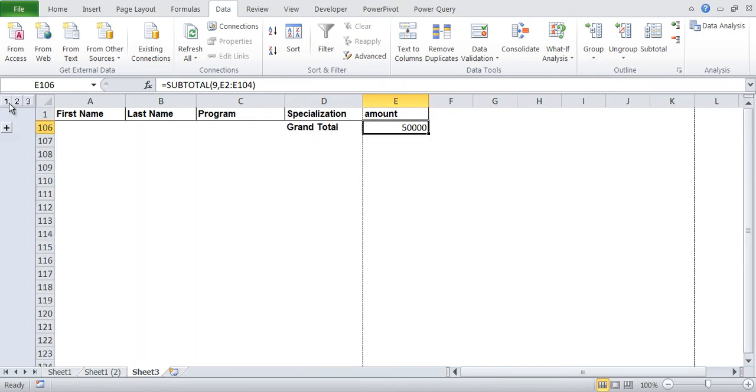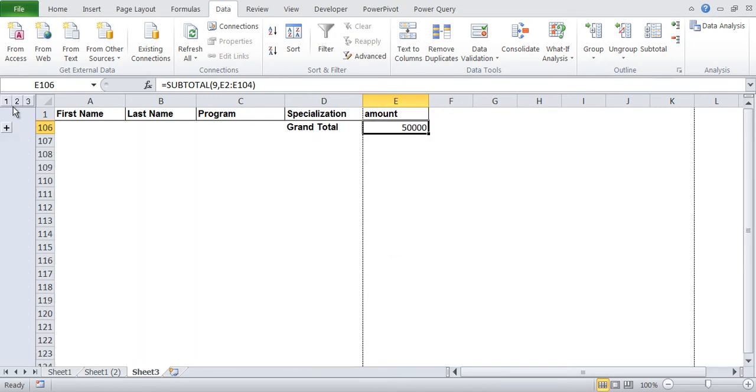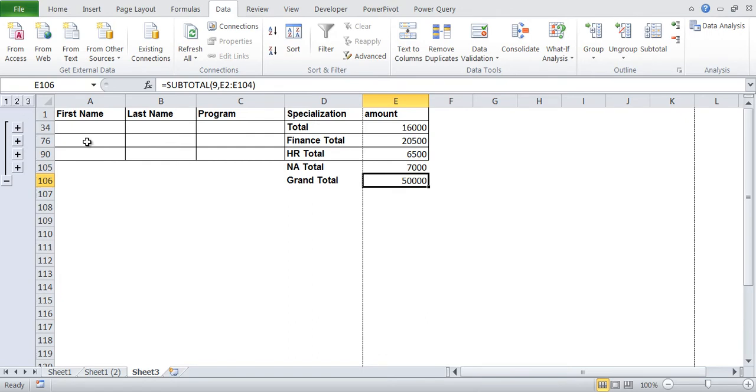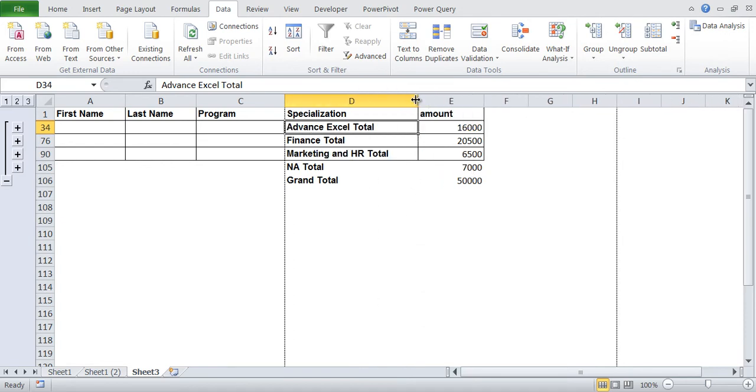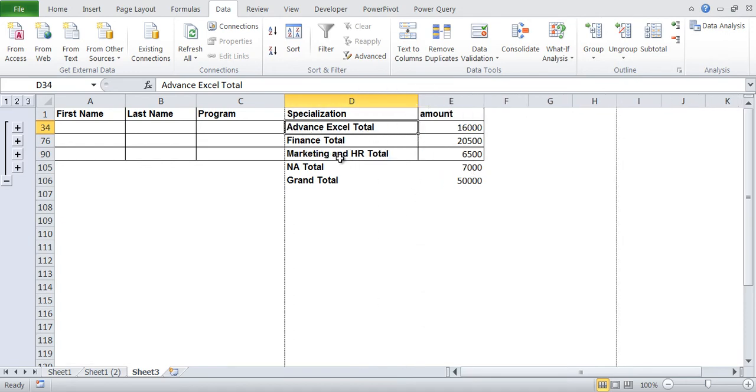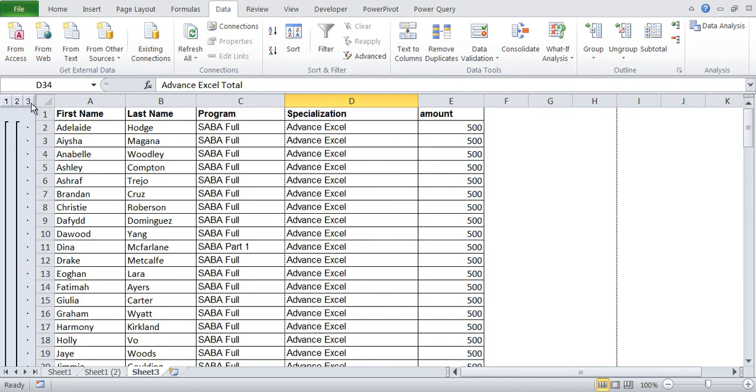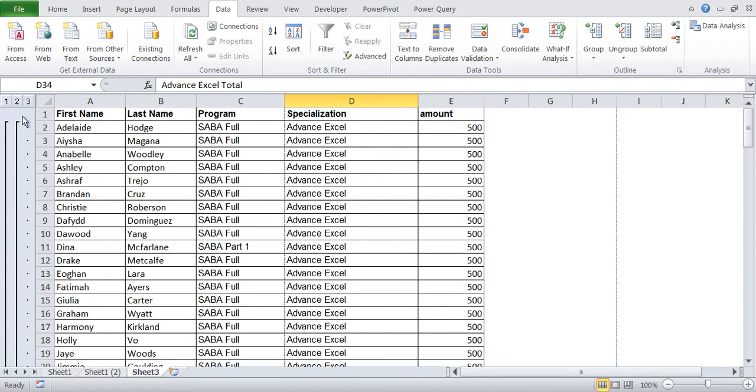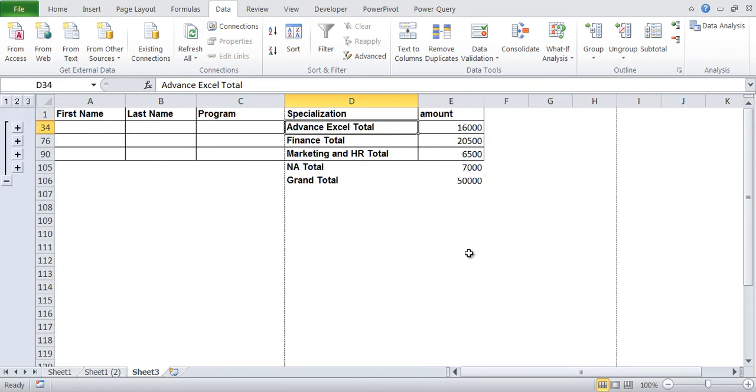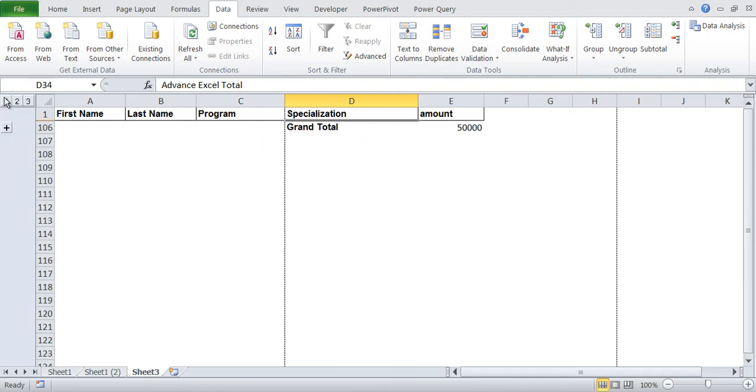Now if I click on this one, you are seeing the top most level. You are only seeing the grand total. If I click on two, you are seeing let's say finance, HR, NA and advanced Excel. So it is advanced Excel, finance, marketing, HR. If I click on this three, you are seeing the data also. So you have two, three like this.